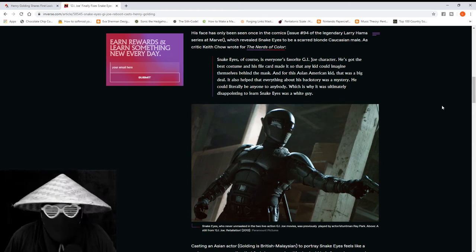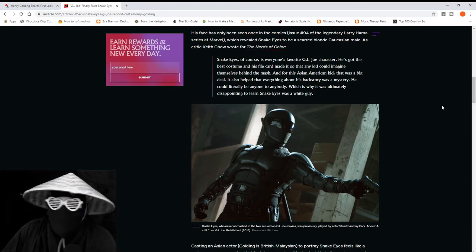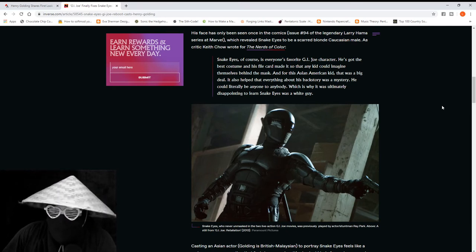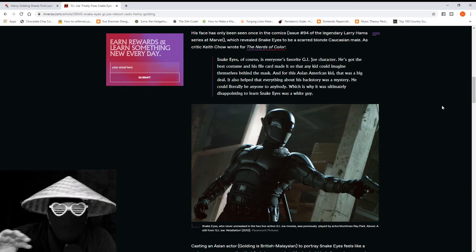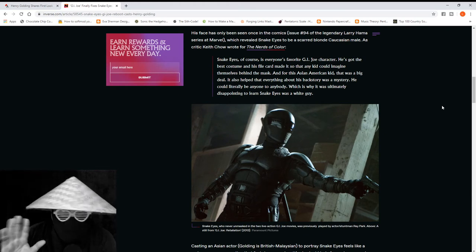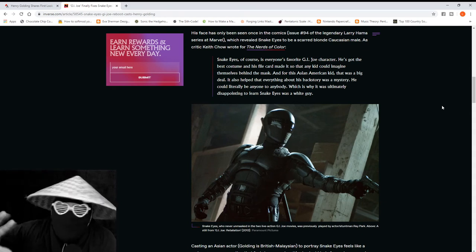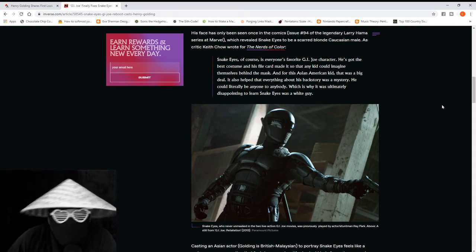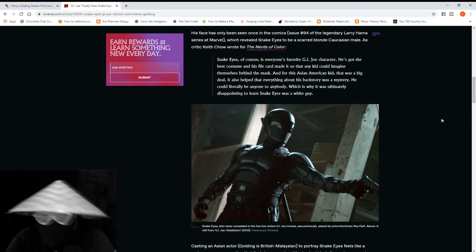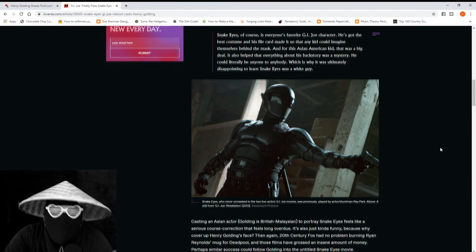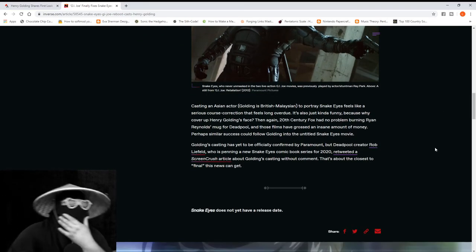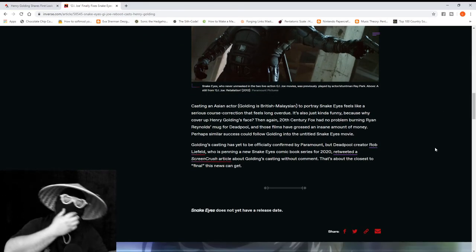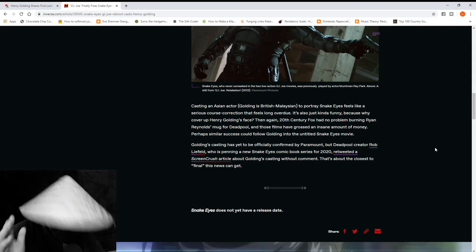He's got the best costume and his file card made it so that any kid could imagine themselves behind the mask. And for this Asian American kid, that was a big deal. It also helped that everything about his backstory was a mystery. He could literally be anyone to anybody. Which, and here's the best part, 'which is why it was ultimately disappointing to learn Snake Eyes was a white guy.'